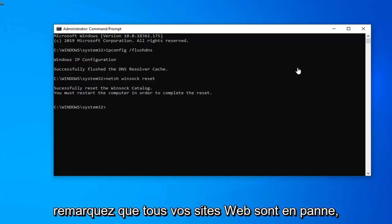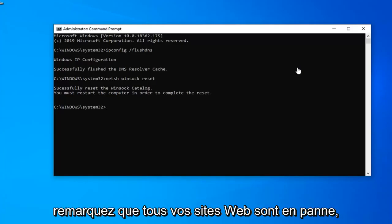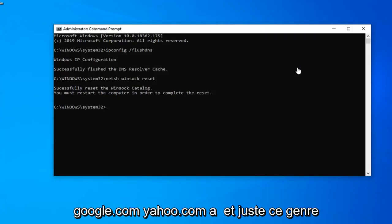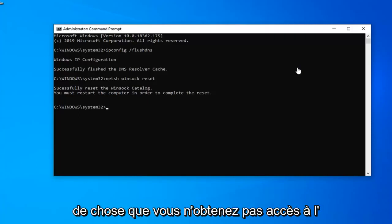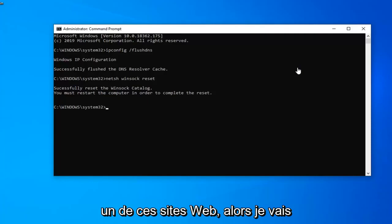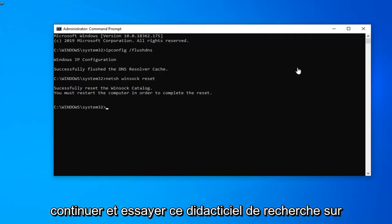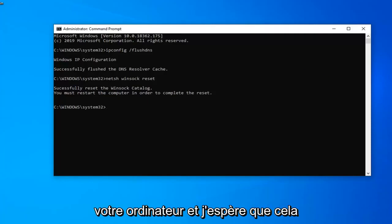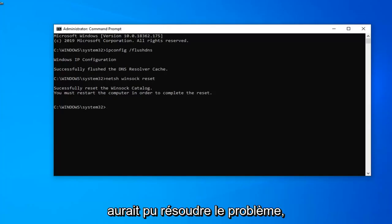But if you're noticing all your websites are down—if you try typing like microsoft.com, google.com, yahoo.com and that kind of thing, and you're not getting access to any of these websites—then I would go ahead and try this tutorial. Restart your computer and hopefully that would have been able to resolve your problem.